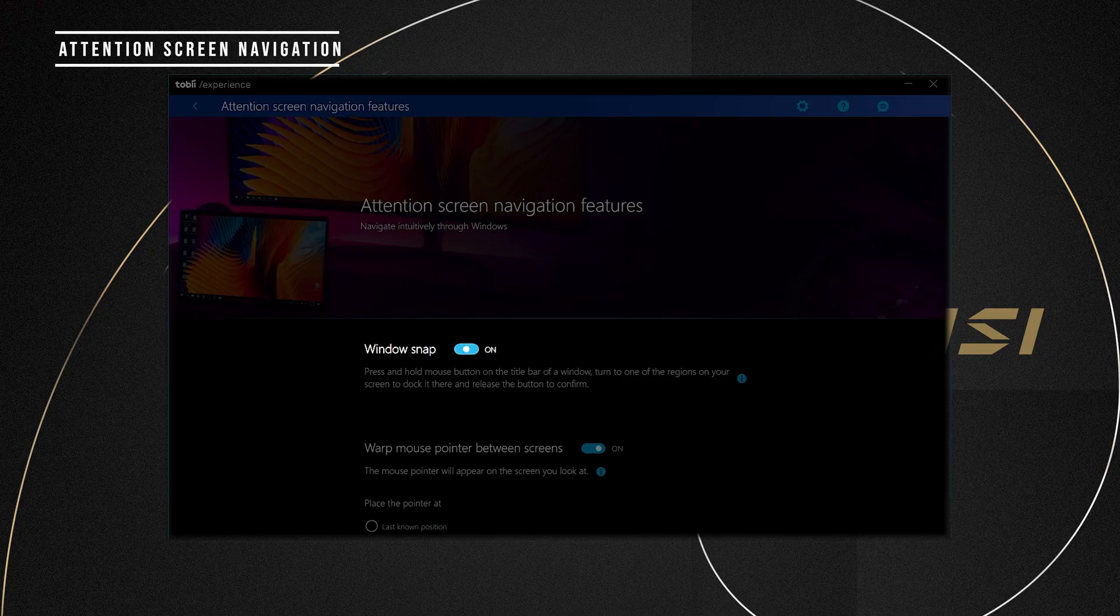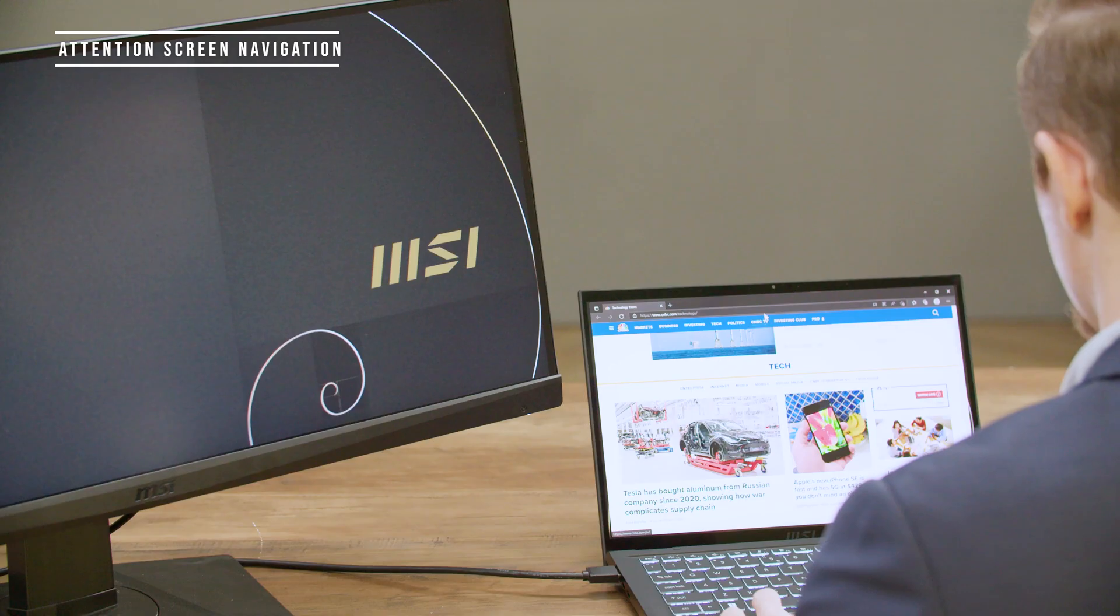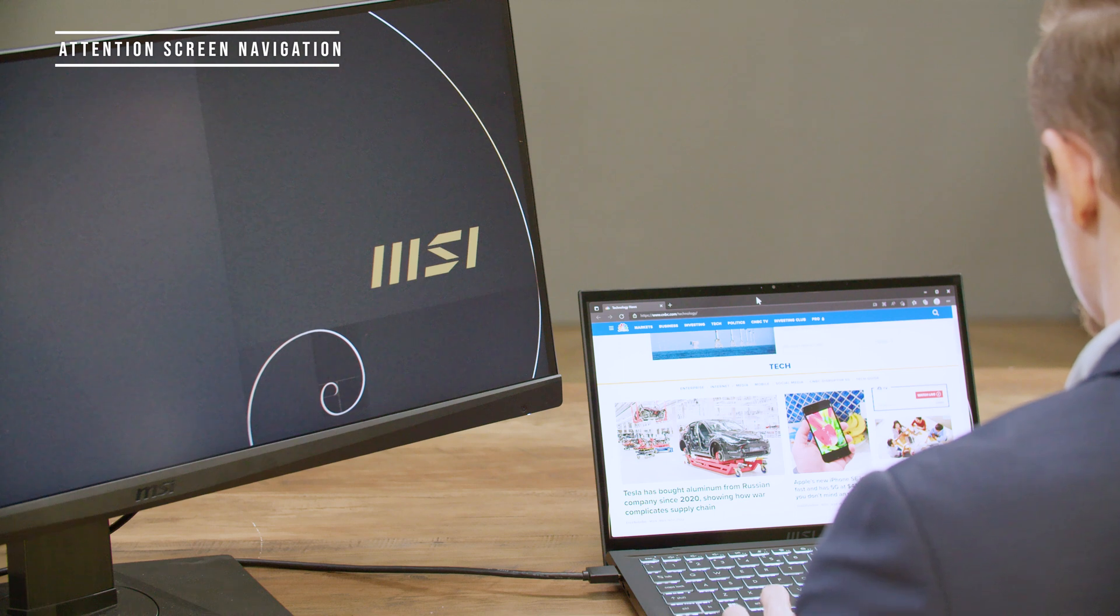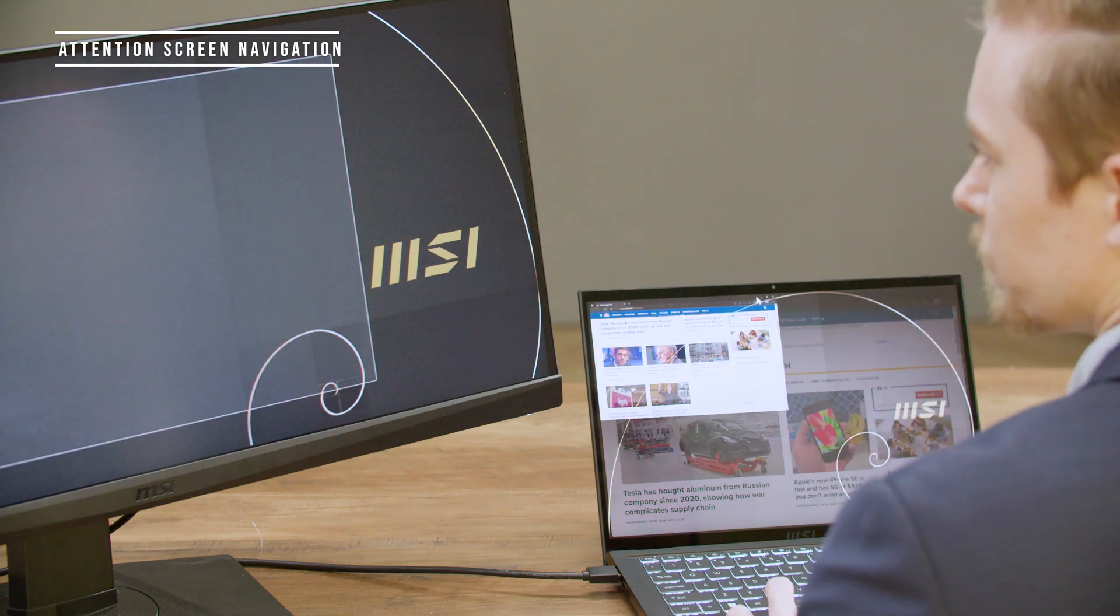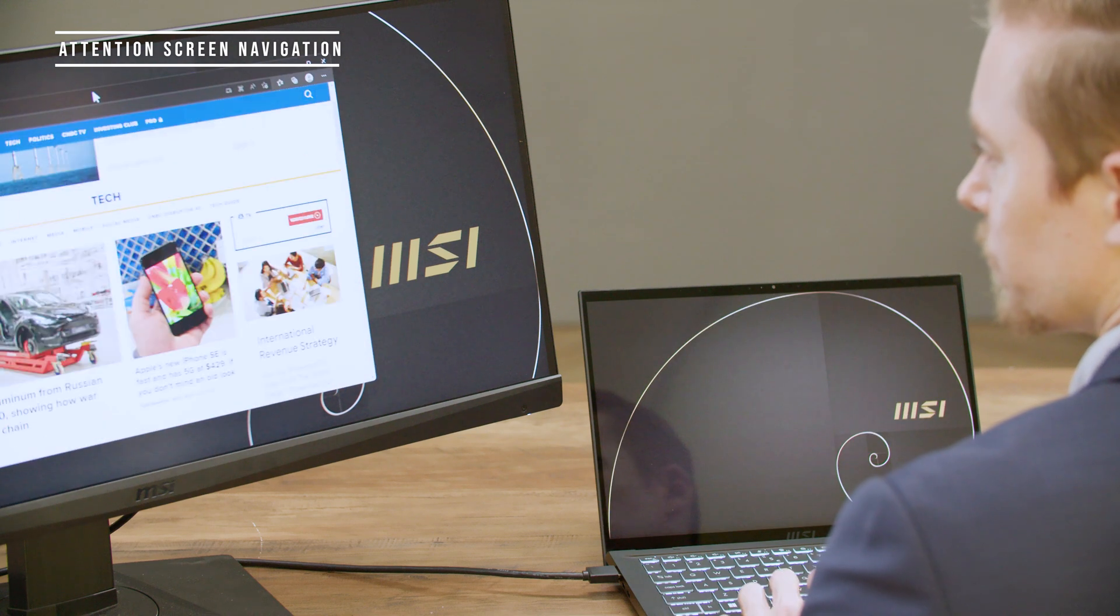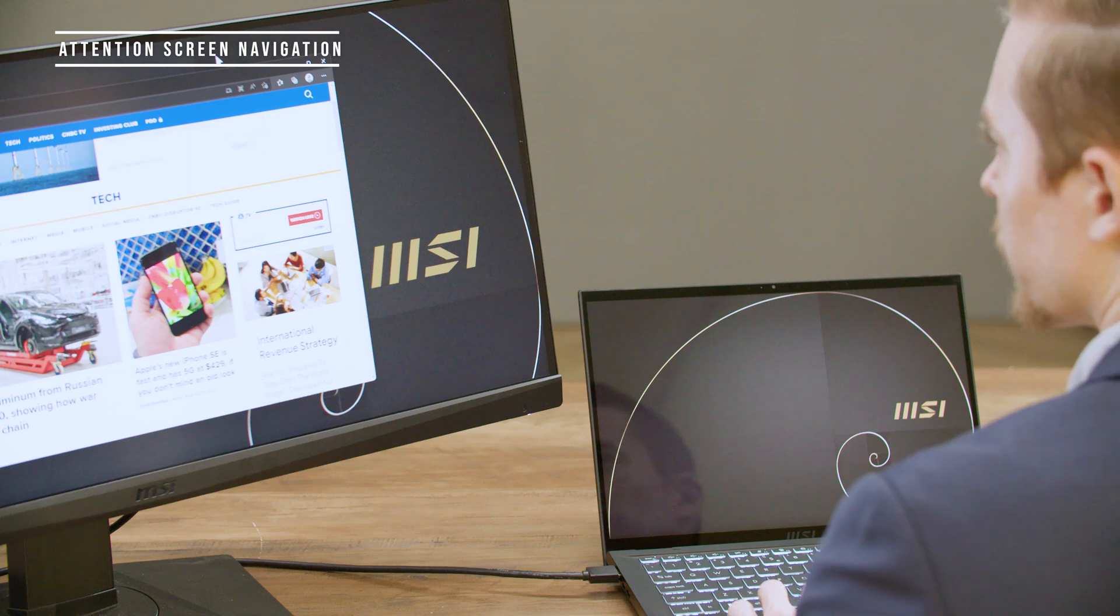By turning on the Windows Snap, if you press and hold the left mouse button on the window title bar, then look to another screen, the window will magically shift to where you are looking at.